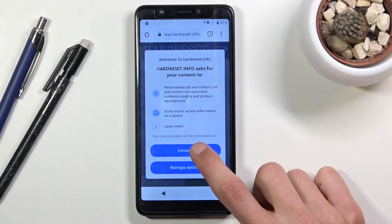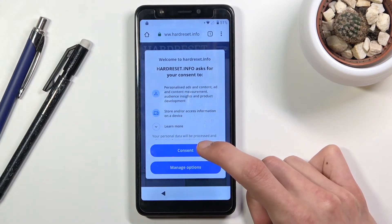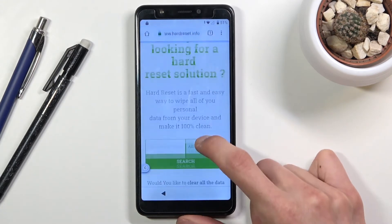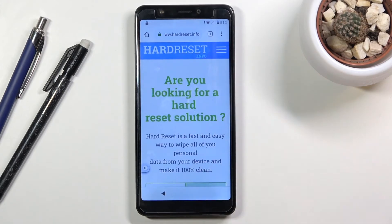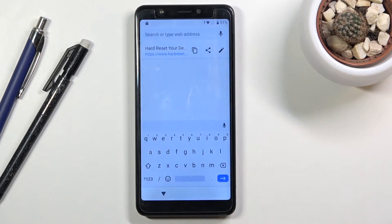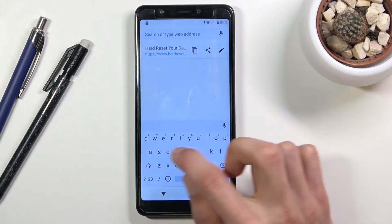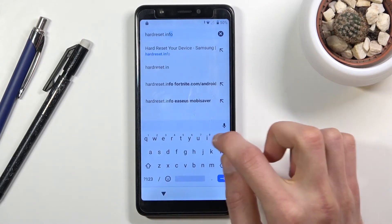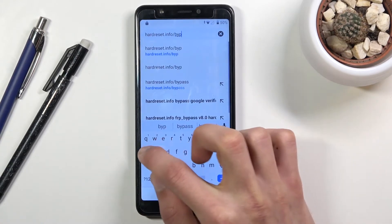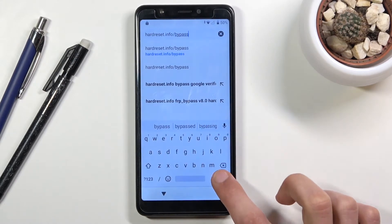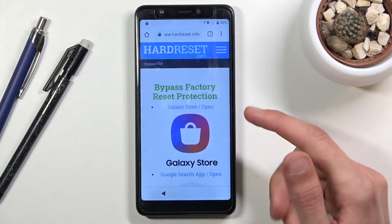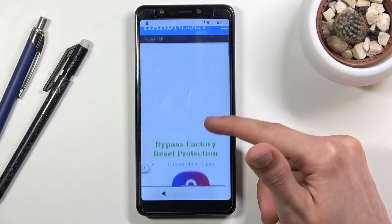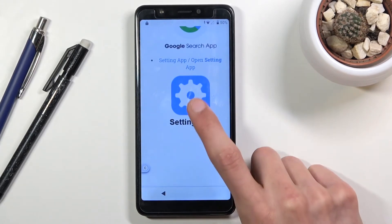Normally, according to the guide provided in the description link, you go to the download category and download settings. I'm going to try something else first — navigating to hardreset.info/bypass — to see if there's a simpler approach, though I'm not sure if it will work.